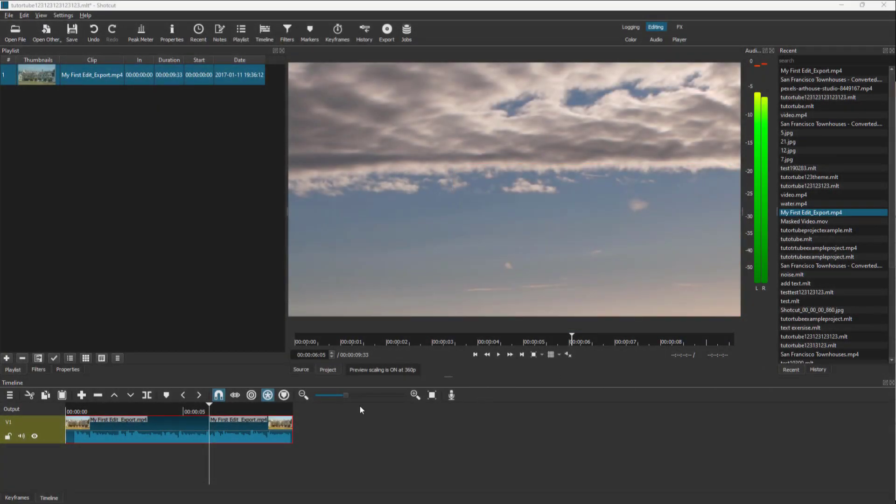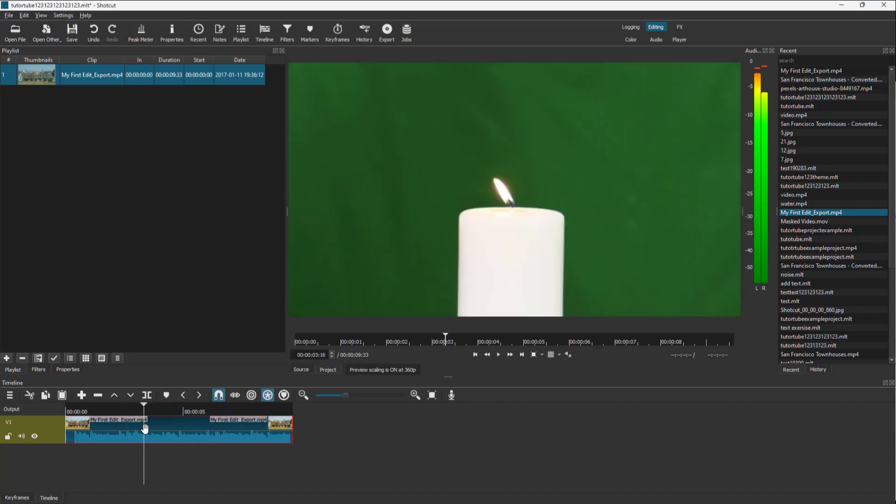Over here you can see that I have video footage on my timeline. On the timeline you can see there is a thumbnail and audio waveform, but if you want to hide that out